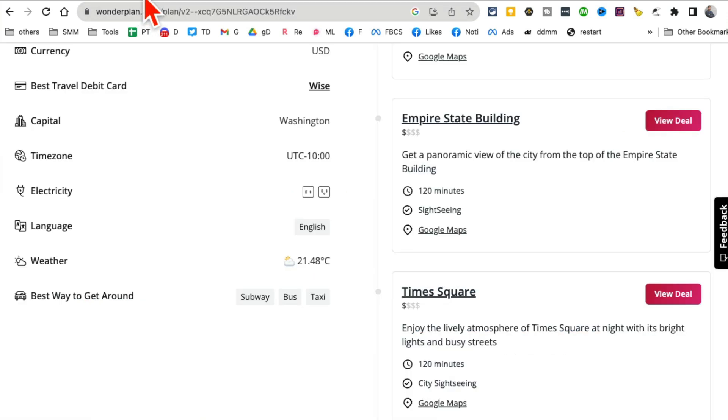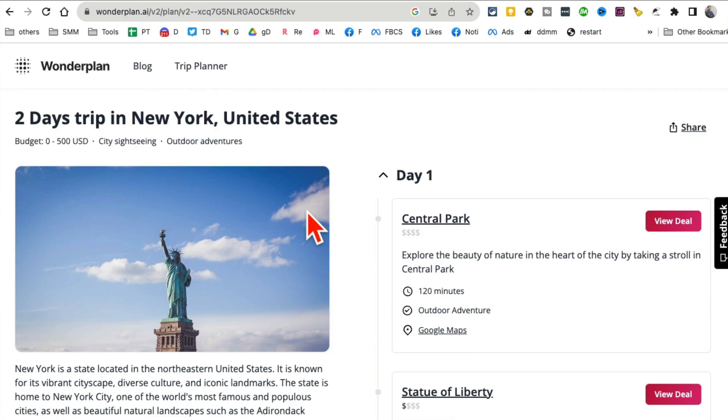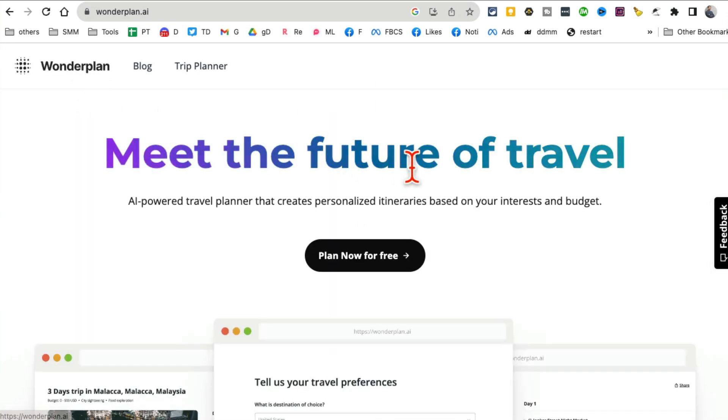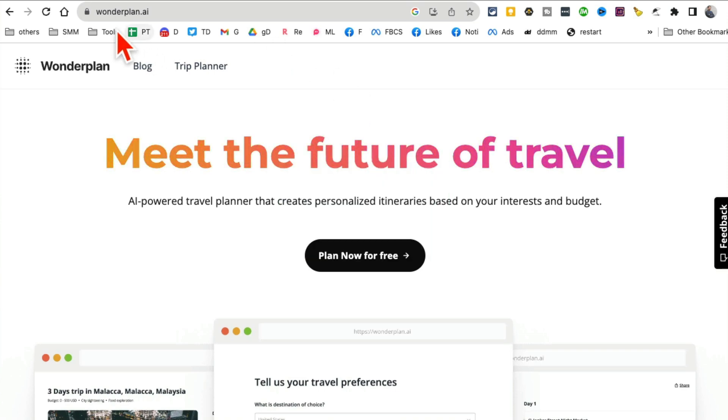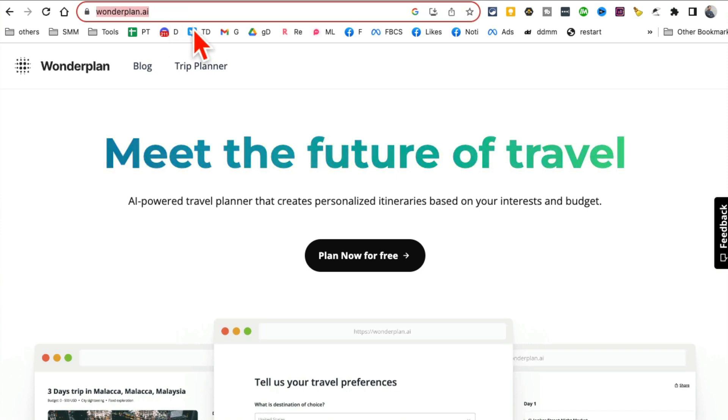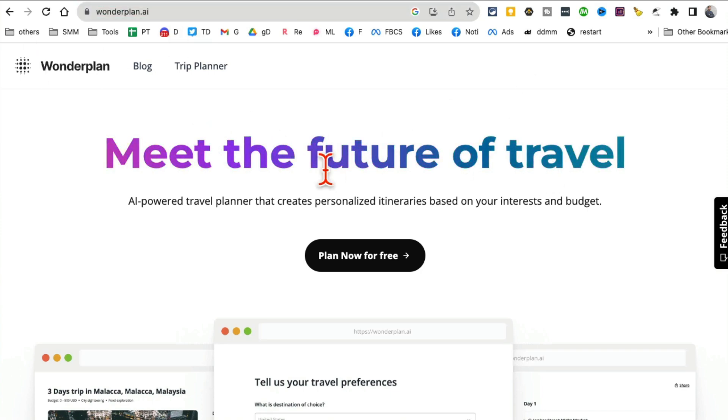All right, AI tool number two. Before we jump into this, make sure you like and share this video so more people can see this. This tool is called wonderplan.ai, the future of travel planning. Really cool name.